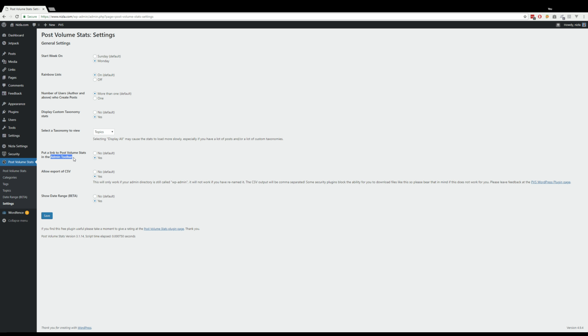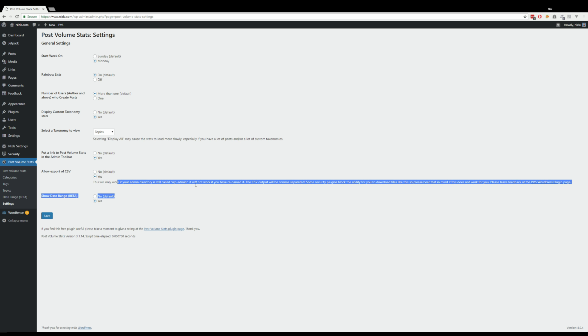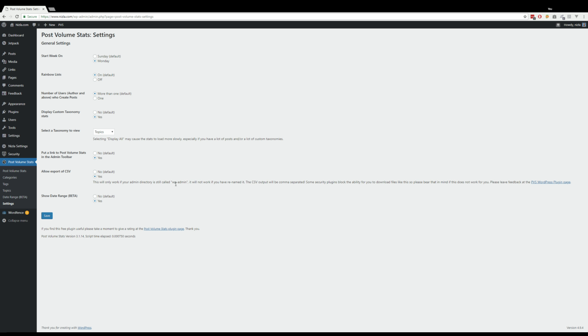The admin toolbar link is this one up here, so that's handy if you're logged in as admin but you're actually on the blog itself. You can allow the export of CSV, so you can turn it on and off so you don't get the buttons on the main page if you turn that off. But in order to have this, you need the WP admin, the default admin folder, and you can see we've got the default admin folder.